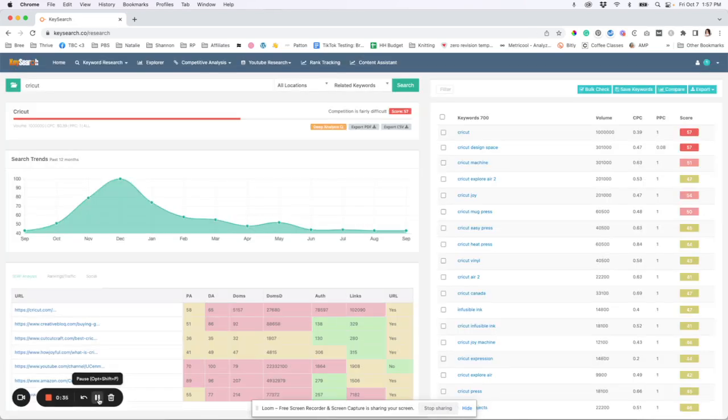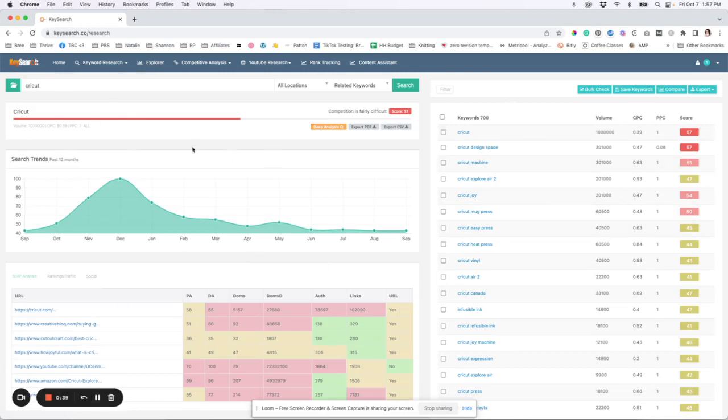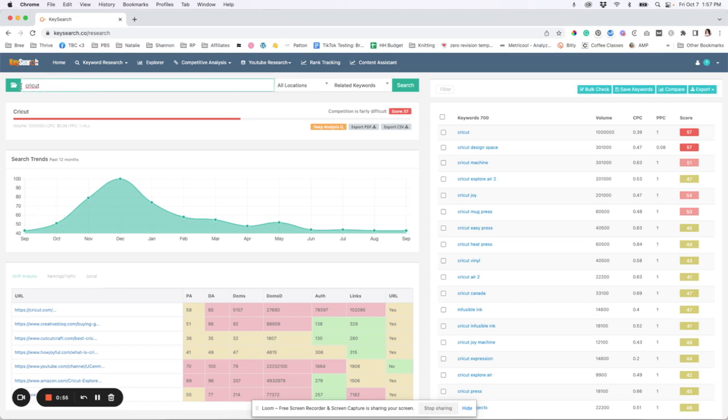So when you first log in, you're going to be taken to this keyword research page and it's going to automatically pull up the last thing you were searching for. So I wanted to ask a couple of our gals inside our coaching program what they were searching for so I could use those as some examples for you guys. And so what you do here is just very quickly and easy is you will put in the keywords that you're thinking about writing your blog post about here in this search bar and then hit search. And then it is going to pull up all this information.